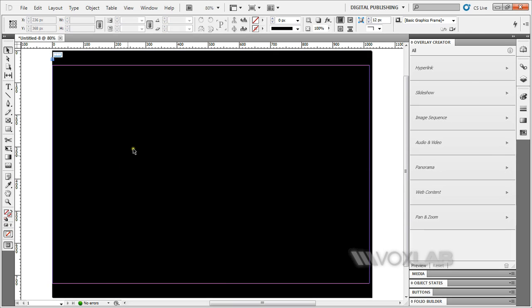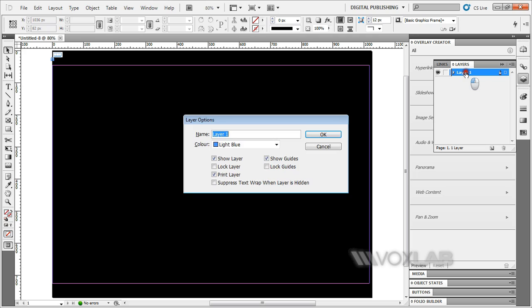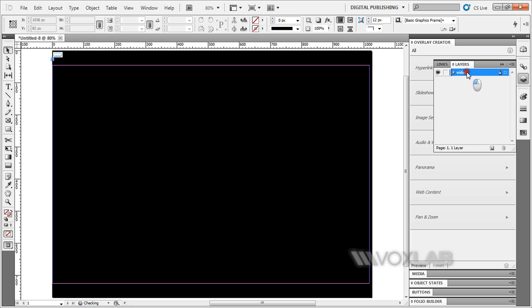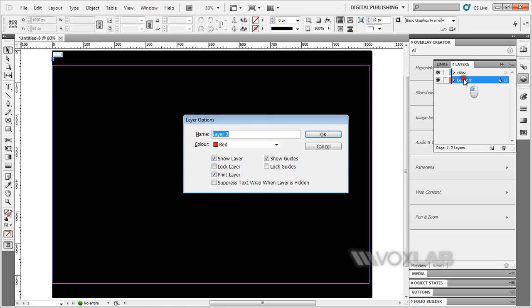I'm going to create a new layer behind the video layer. So, new layer—this one I'm going to call the video layer. I'm going to create another new layer, bring it below the video layer, and call this splash.